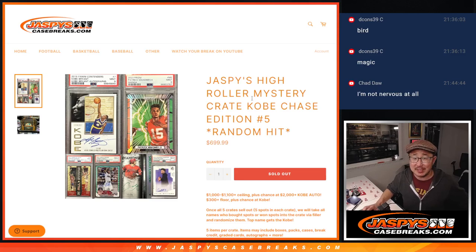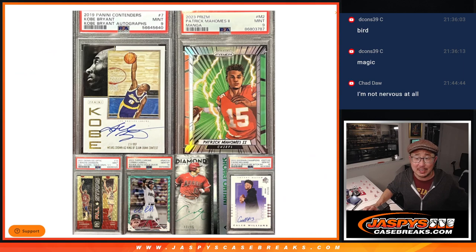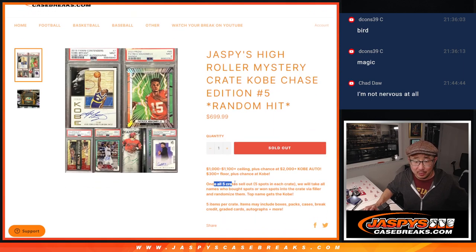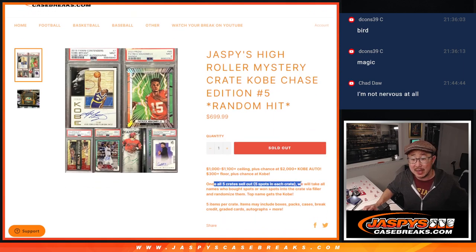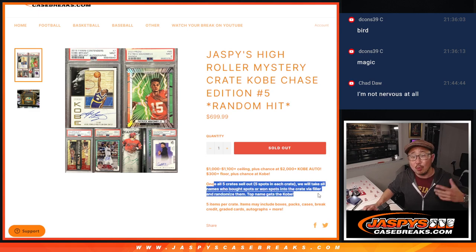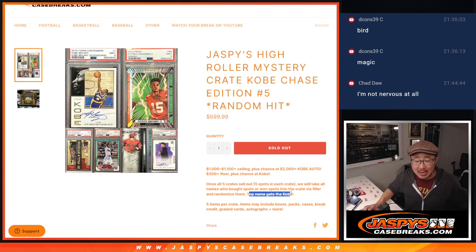Hi everyone, Joe for JaspiesCaseBreaks.com. We're doing the Kobe randomizer here. You saw in the description, once all five crates sell out, five spots in each crate, we're going to take all the names who bought spots or won their way in via the fillers. We're going to randomize those names.